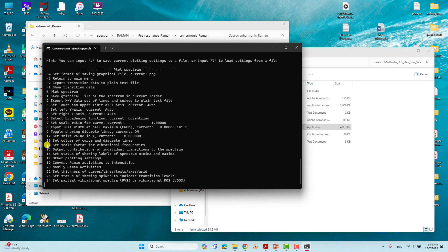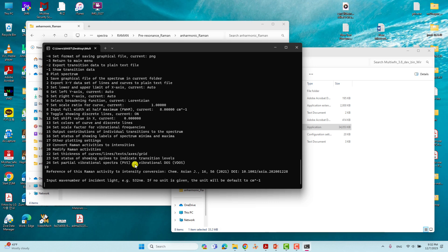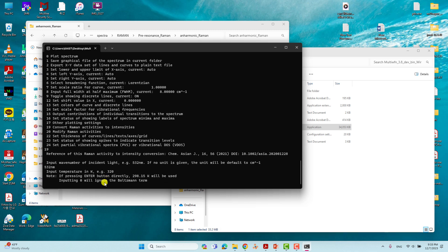Next, we need to convert Raman activities into intensities. For that, type 19 and press Enter. It will ask for the incident light wavelength — people commonly use 532 nanometers, which is the visible region used in Raman spectroscopy. Type 532 and press Enter. It will then ask for the temperature — we want room temperature only, so just press Enter and it will automatically select 298.15 Kelvin.